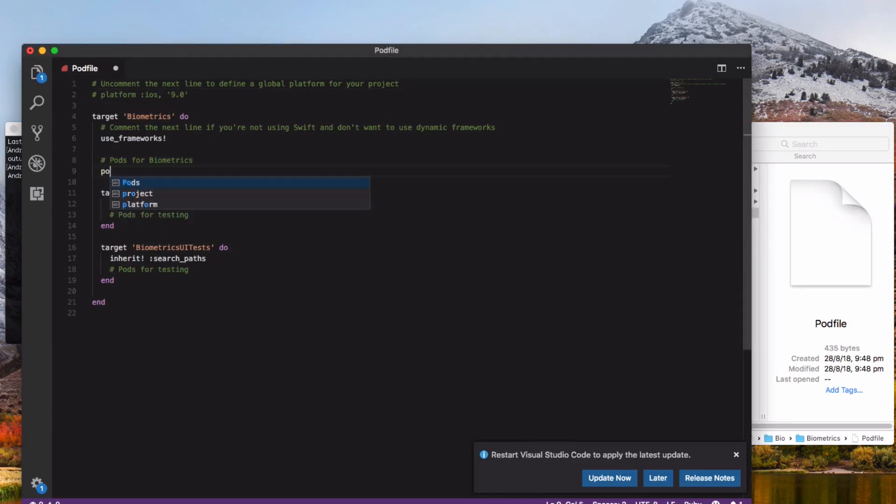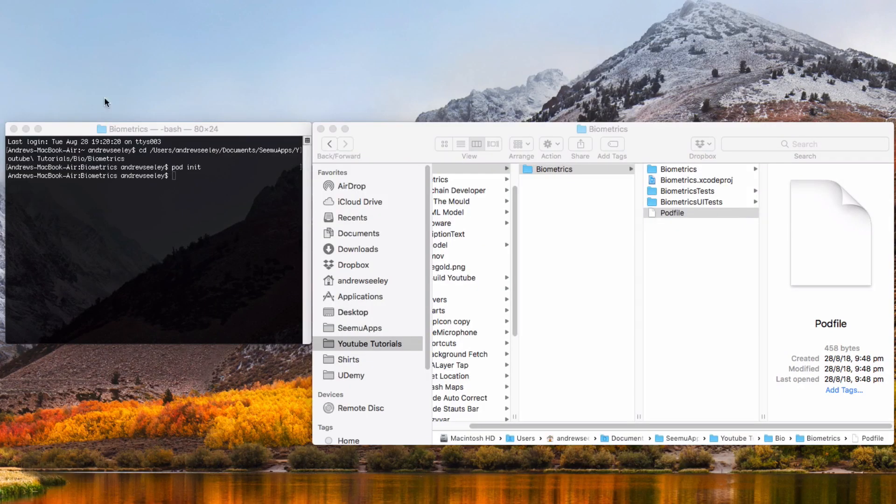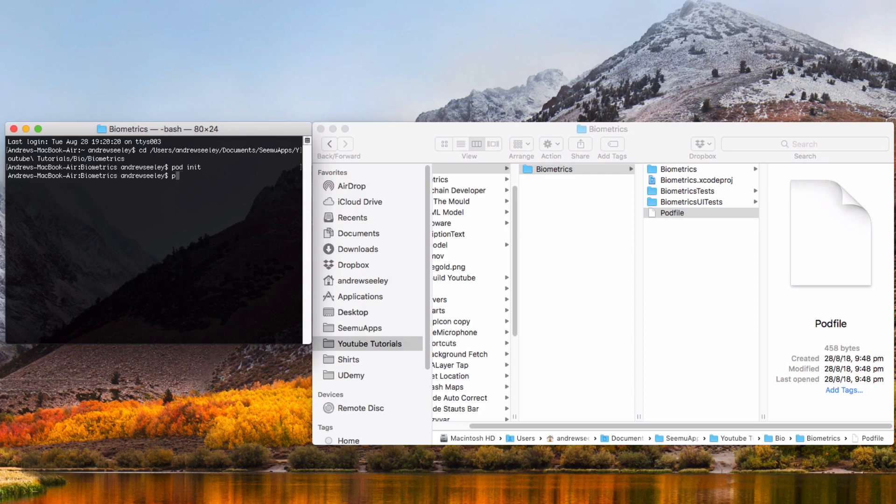Open up that pod file and under the pods we're going to add the pod KeychainAccess. Save that file, then close it and do pod install in your terminal.